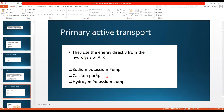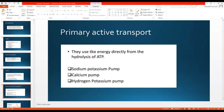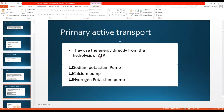This type of transport uses energy from the hydrolysis of ATP. When ATP is broken down, energy is released and this energy is used to move substances in or out of the cell. Examples of primary active transport are: the sodium-potassium pump, the calcium pump, and the hydrogen-potassium pump.